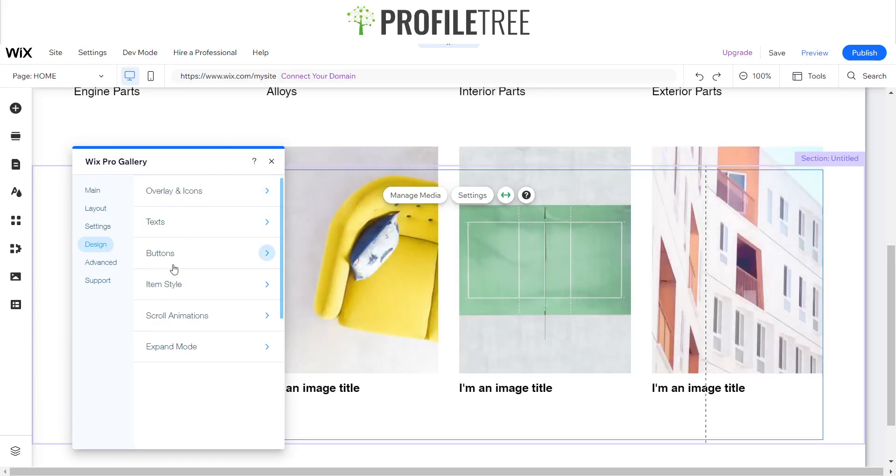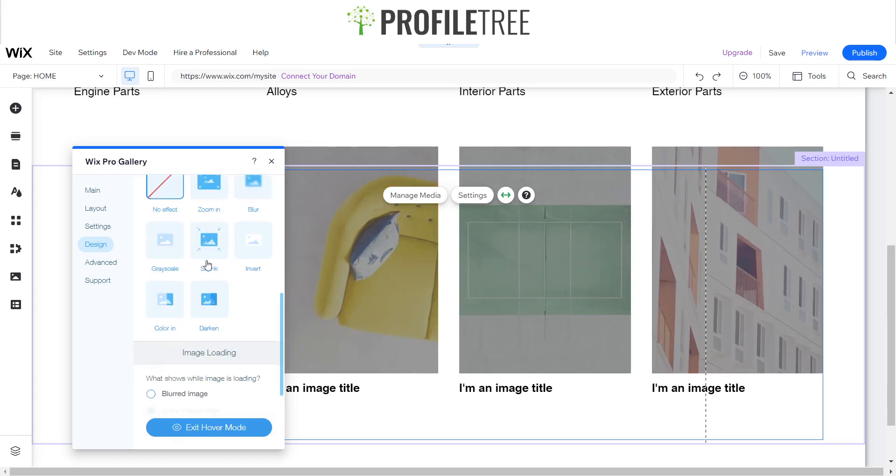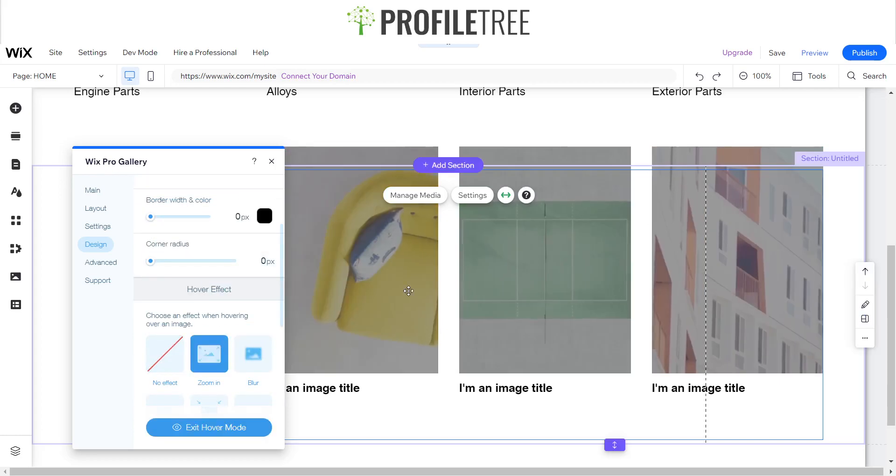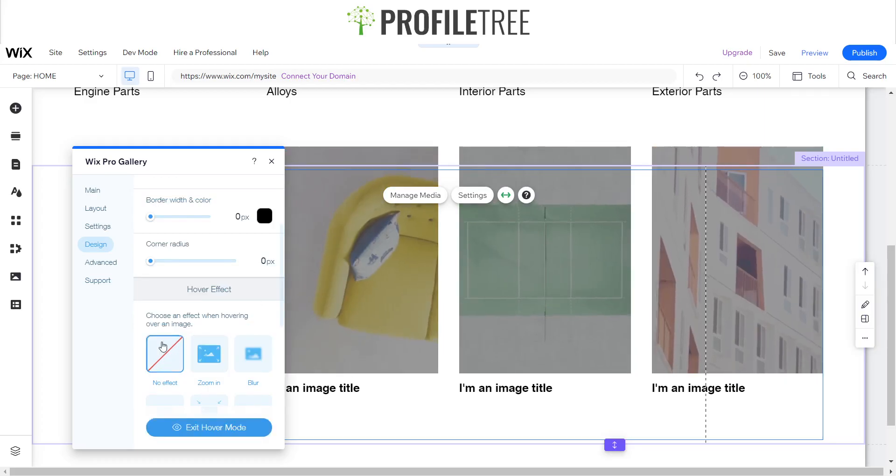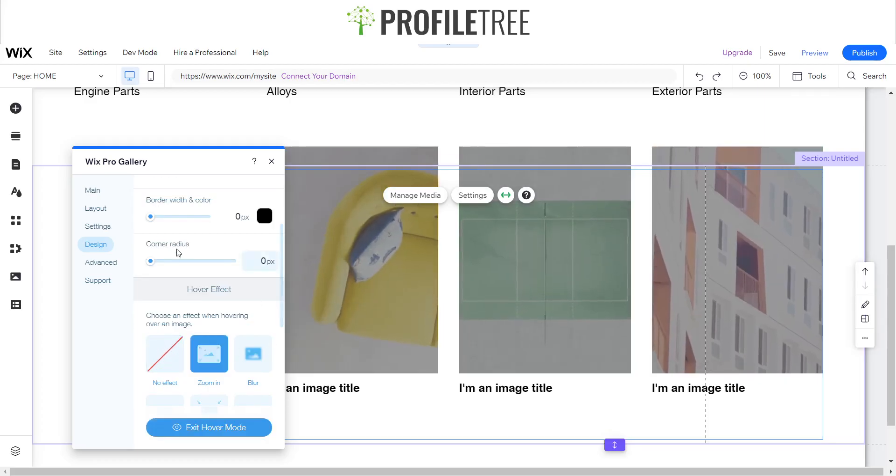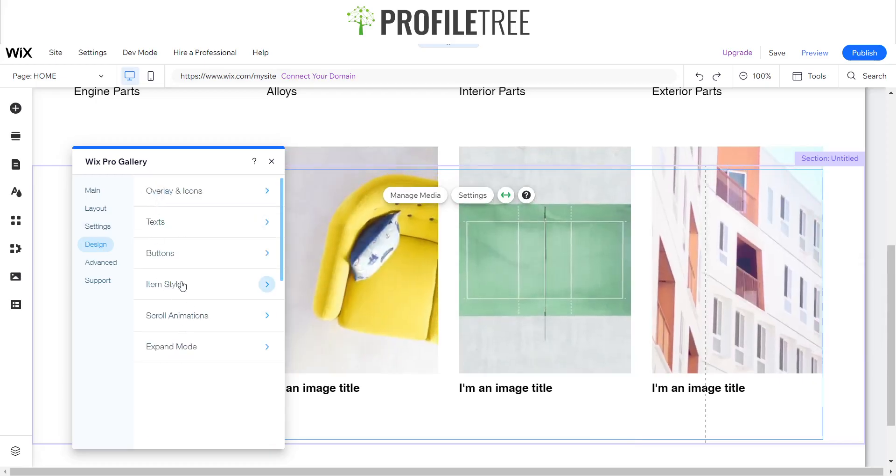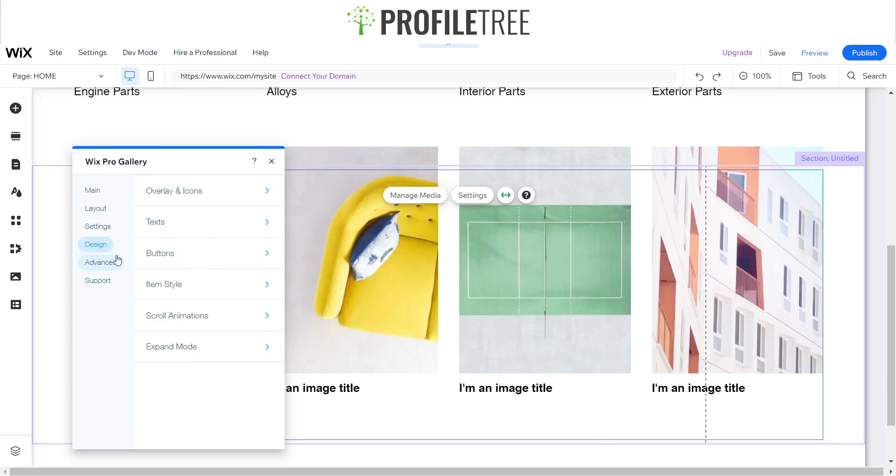And then for the buttons, which we don't have any, but we do have some item style. So we want that to zoom in. As you can see, it gives that zoom in effect when you hover over. And then lastly, that should actually be us.